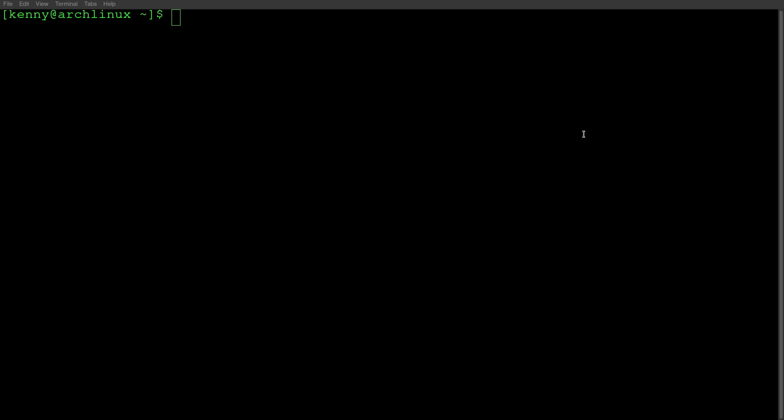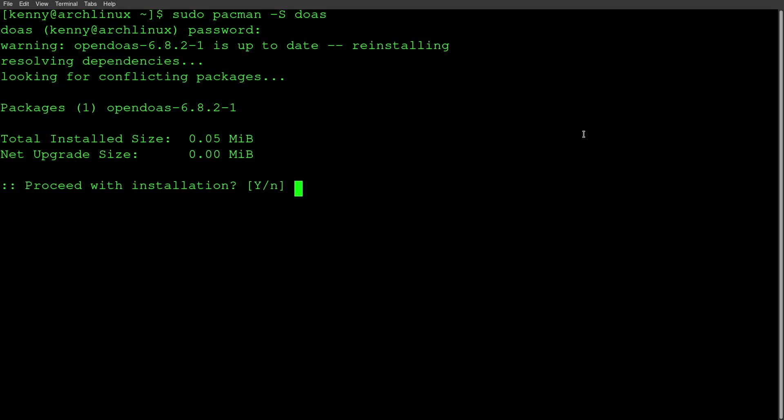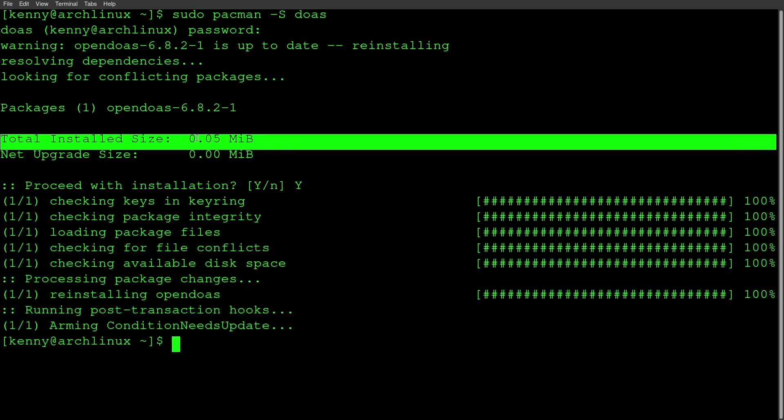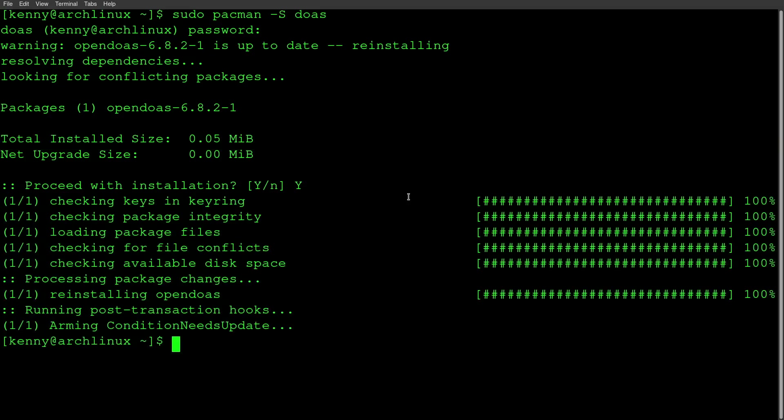So to install doas on your Arch Linux system, simply run sudo pacman -S doas and then enter in your administrator password. And oh my gosh, you guys, look at how small it is. Look at how minimal this software is.